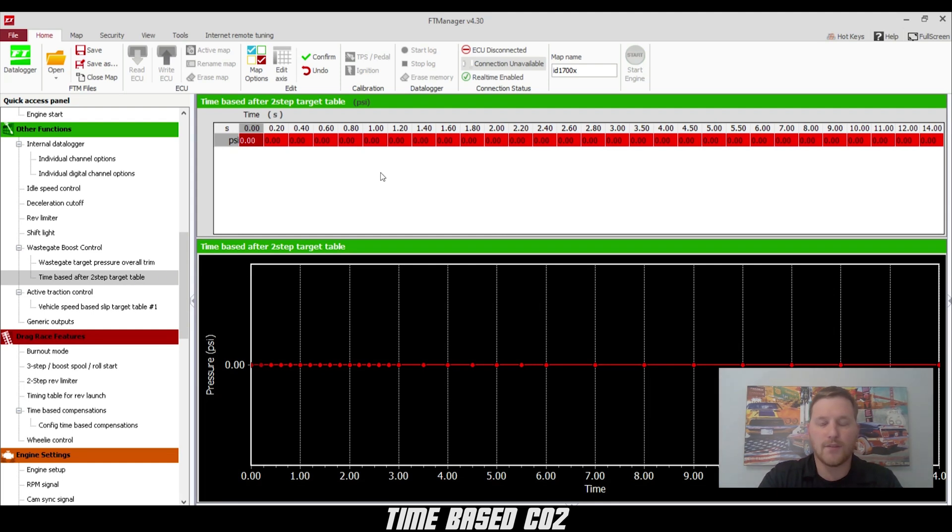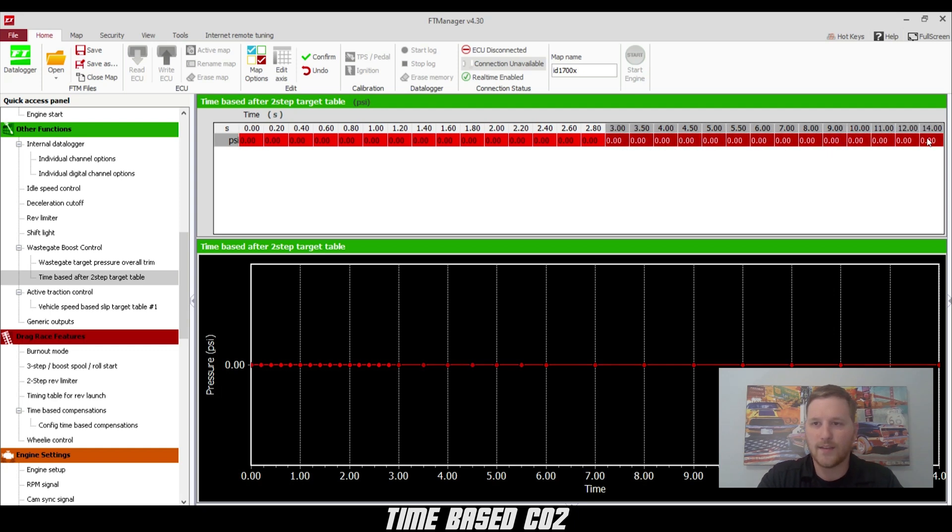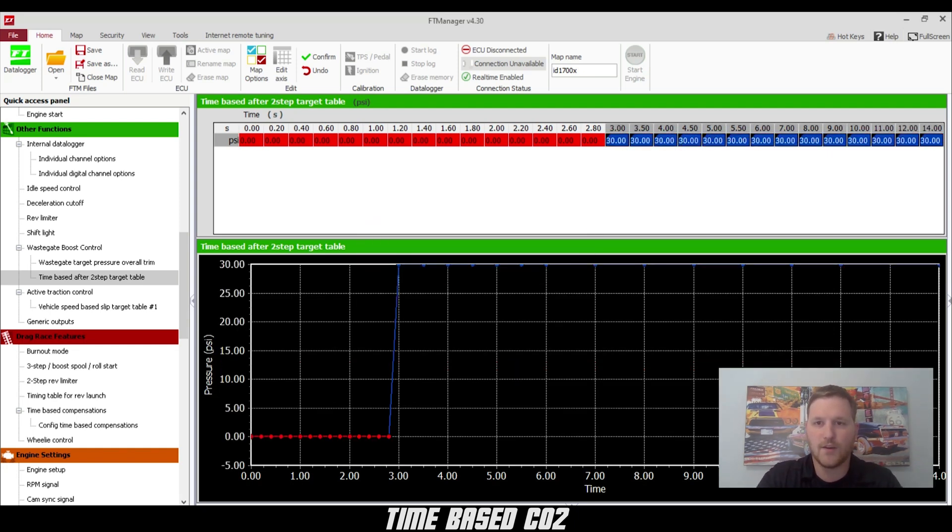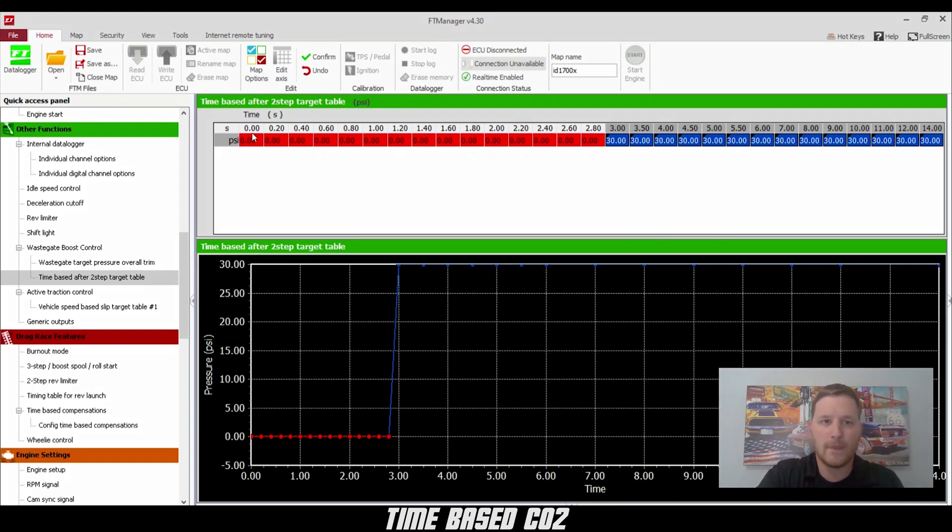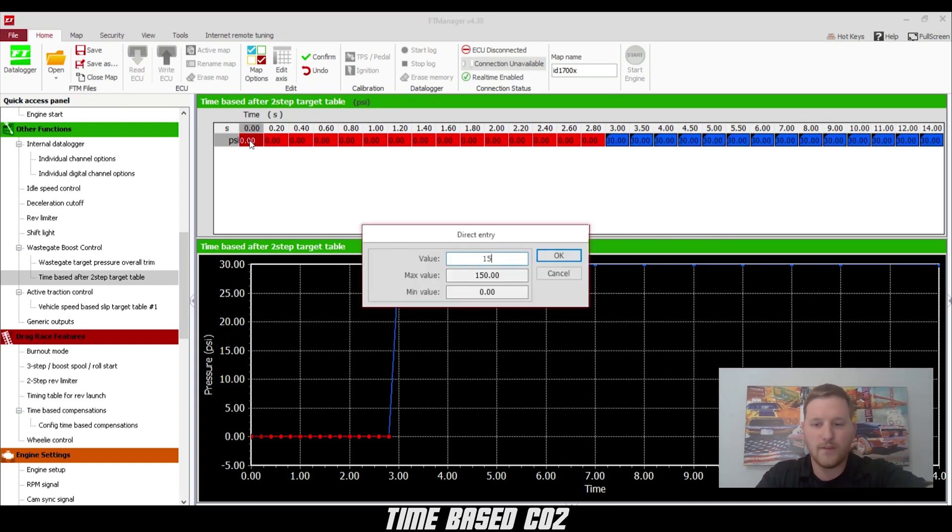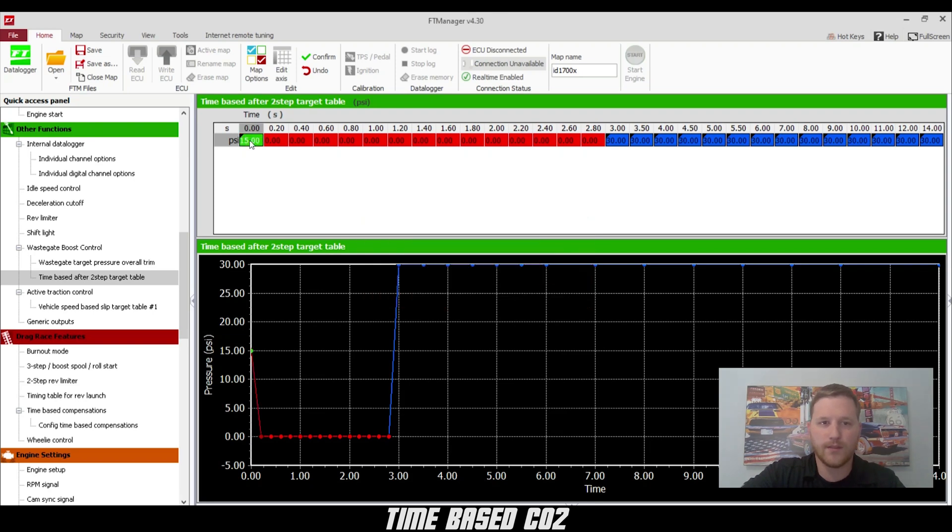Next, we're going to go to time-based after two-step target table. This is where you get to build your boost ramp. So at three seconds we'll put 30 PSI. This is 30 PSI of CO2 on top of the wastegate. And at zero PSI we'll put 15 to match where our two-step was.